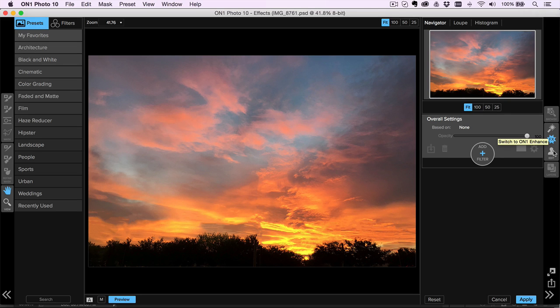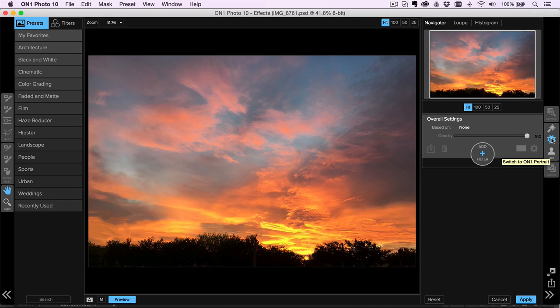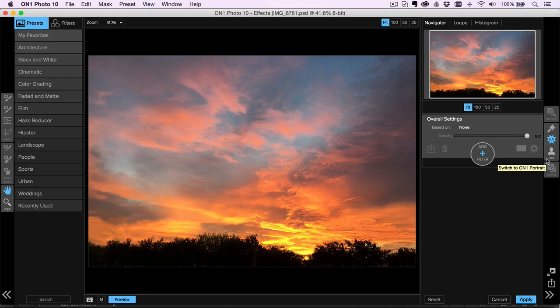And after that, I realized I want to add some effects. I go straight into portrait, then I can jump into effects. So now you can jump between all of the OnOne apps right from within one window.